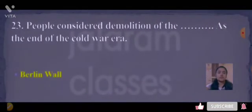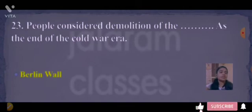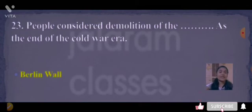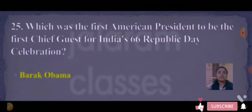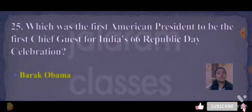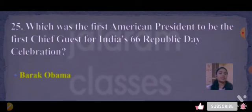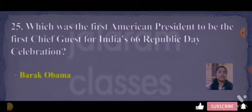Next: people consider the demolition of blank as the end of the Cold War era. Answer is the Berlin Wall. Next: which was the first American president to be the chief guest of India's 66th Republic Day celebration? Answer is Barack Obama.